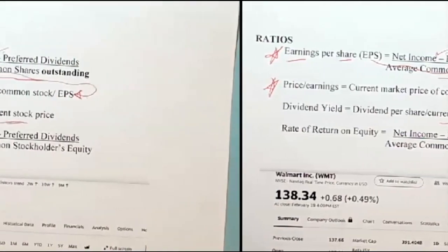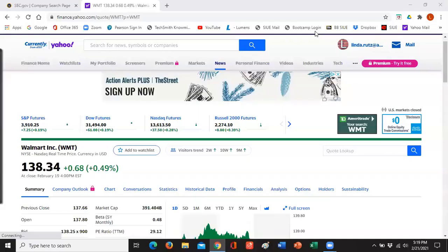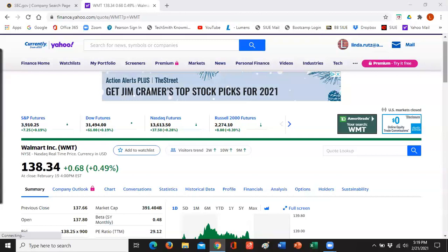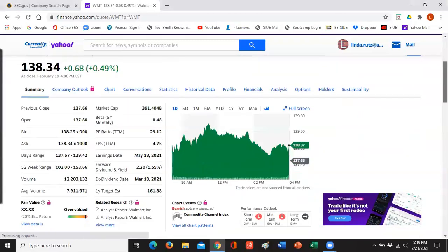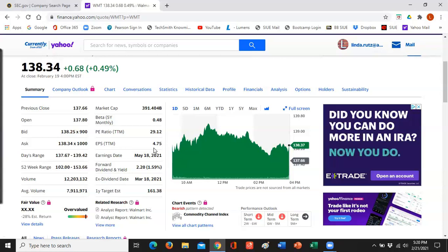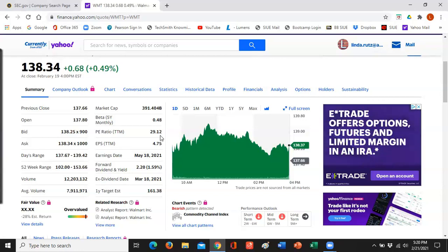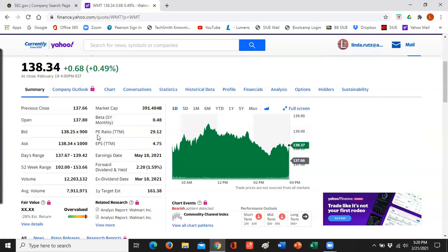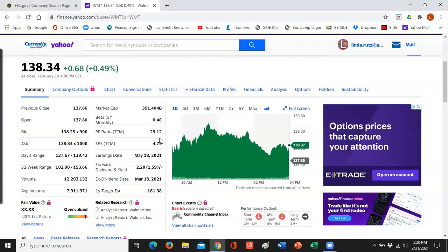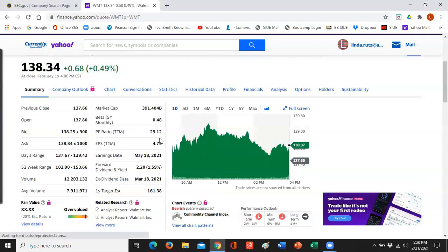In real life, looking up Walmart on Yahoo Finance shows how important earnings per share is — it's given right there at $4.75, because everybody needs to know that. The price-earnings ratio is also provided. You could compute it yourself: it's price divided by earnings per share, so $138 divided by $4.75 gives you $29.12. You can check that on your calculator.